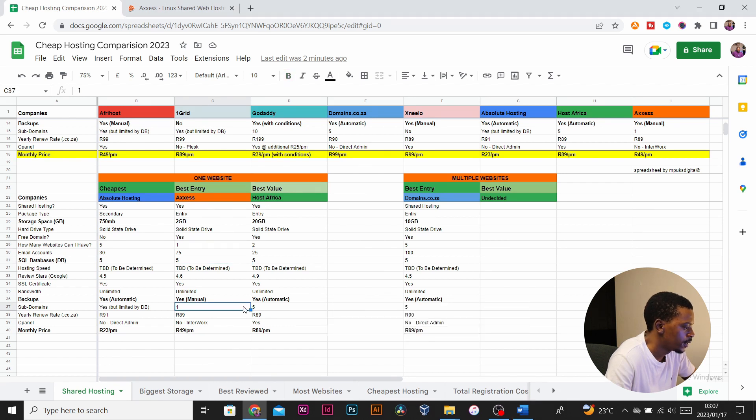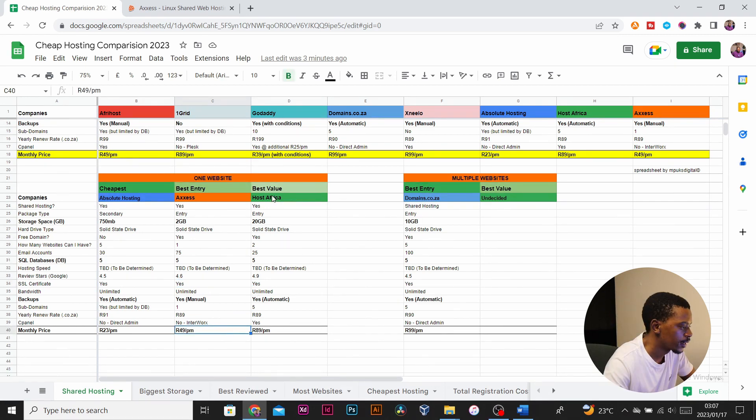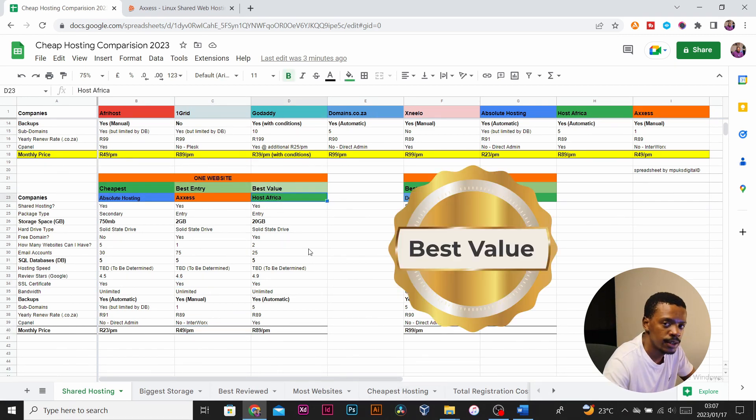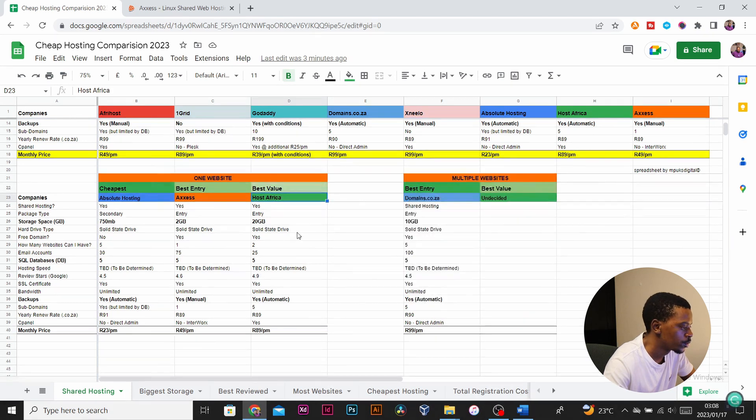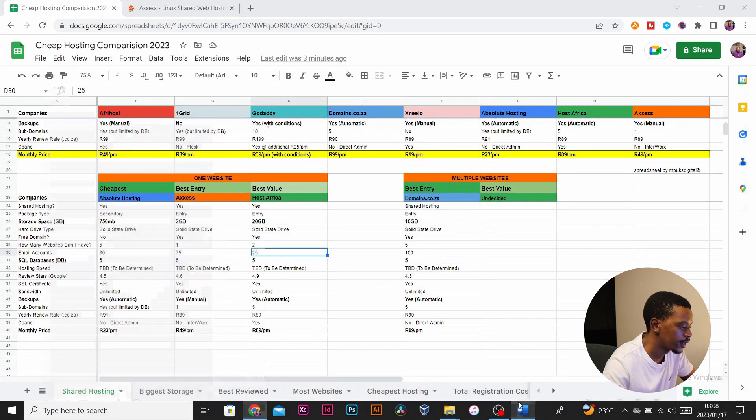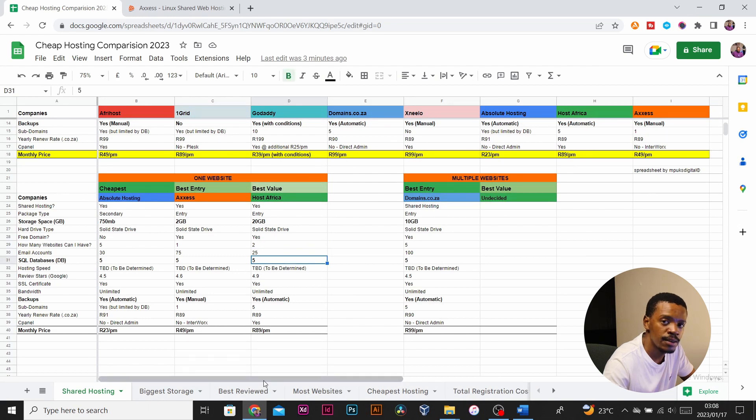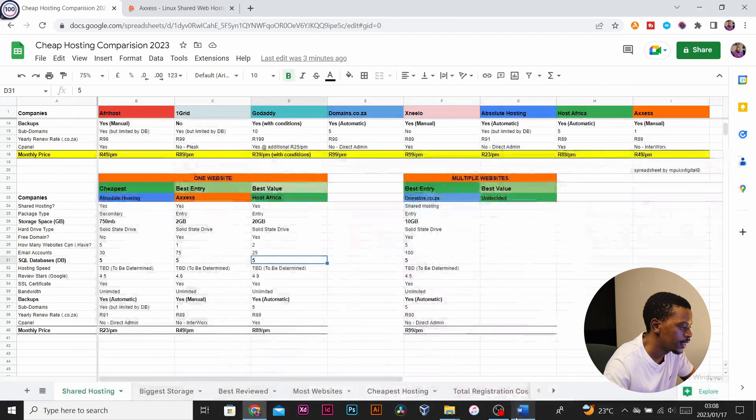Host Africa came in as my best value package with 20 gigs of SSD storage, 25 email accounts. You can have two websites and five SQL databases. It has automatic backups and it's highly rated on Google, all for 89 rand per month.